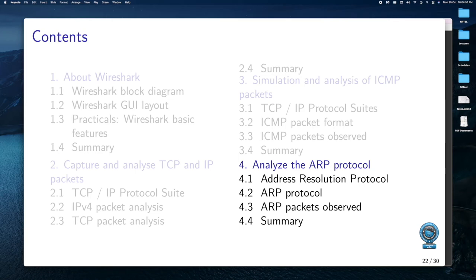Welcome to the fourth session of this video series. In this session, we will be focusing on ARP protocol. We will be analyzing the ARP protocol. So far, if we observe all the previous sessions, we were analyzing packets. Now we will start focusing on the protocol — what is the packet that is generated and in response to that, what is the packet coming back.